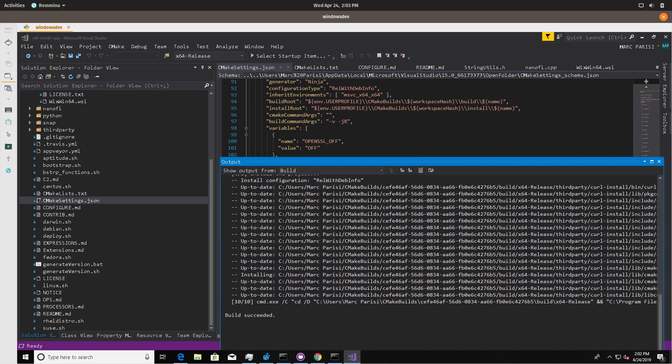For the sake of time, I've already done that. It could take, depending on your machine, a little bit of time, but once it's actually built, you'll see built succeeded.